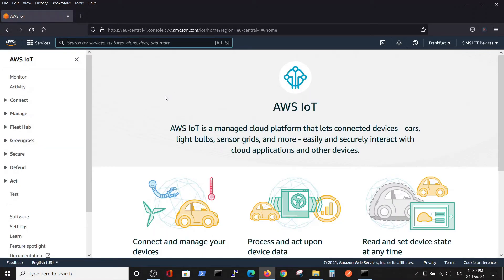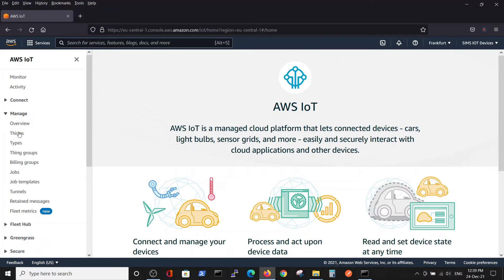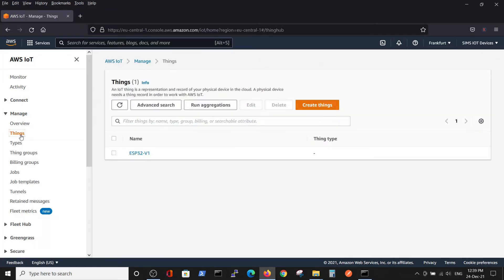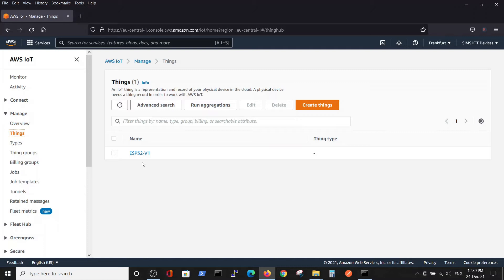Here, we would like to create a thing. First, we will go to manage things. Here, I have already created one thing that I am using, and now we will create an additional thing for an additional device.